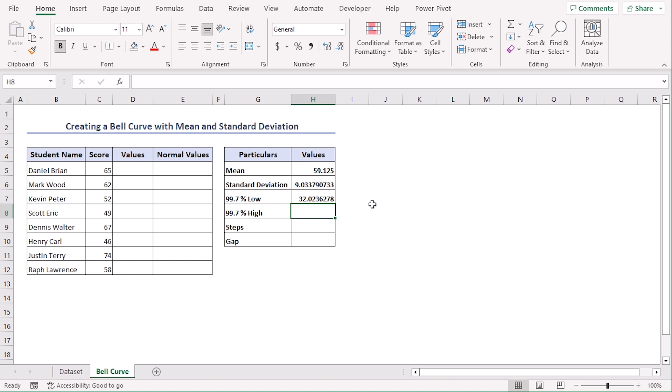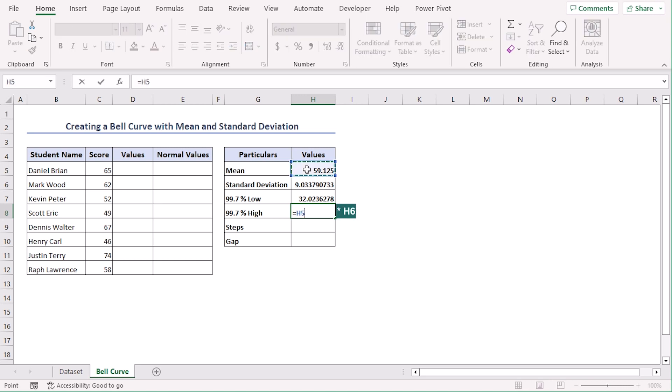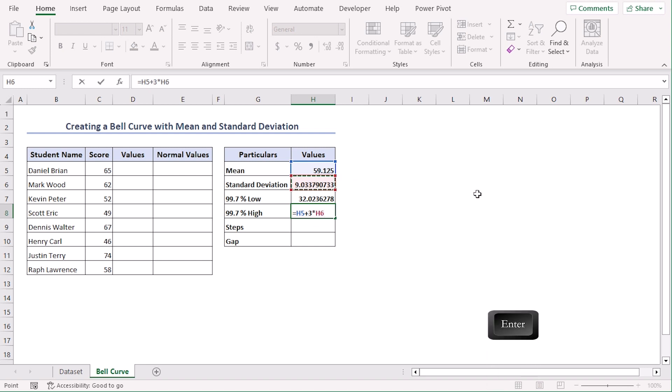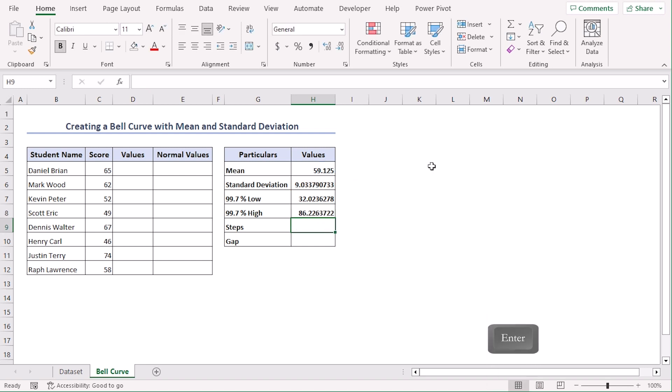Now for 99.7% high, the formula is the same. The only difference is H5 plus 3 times B6. Enter. So we can see that both our values for 99.7% low and high are here.